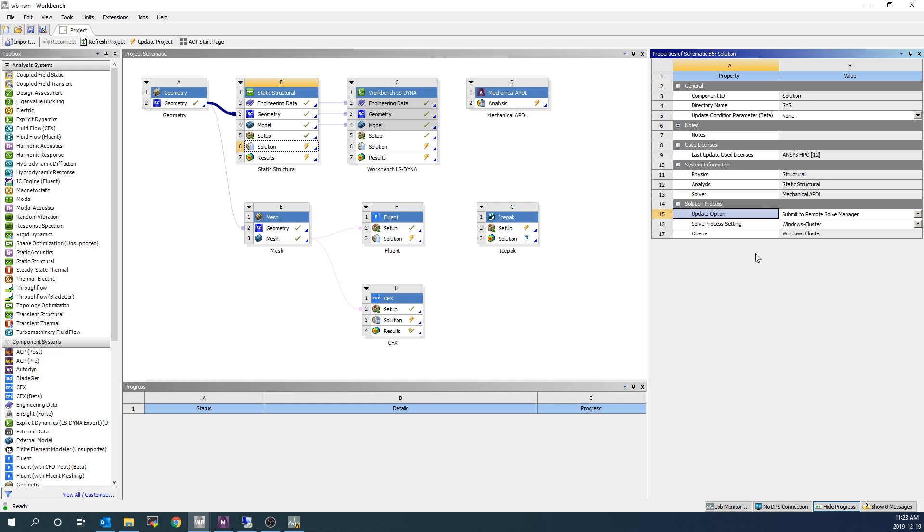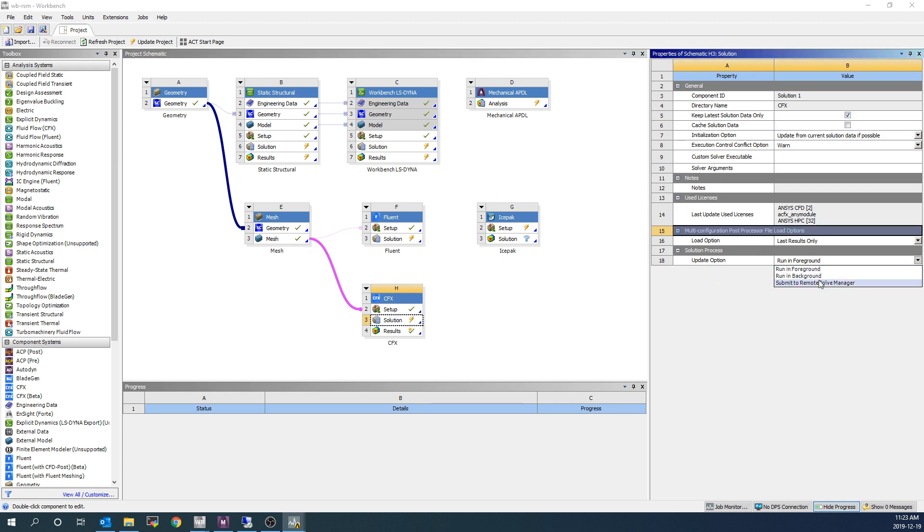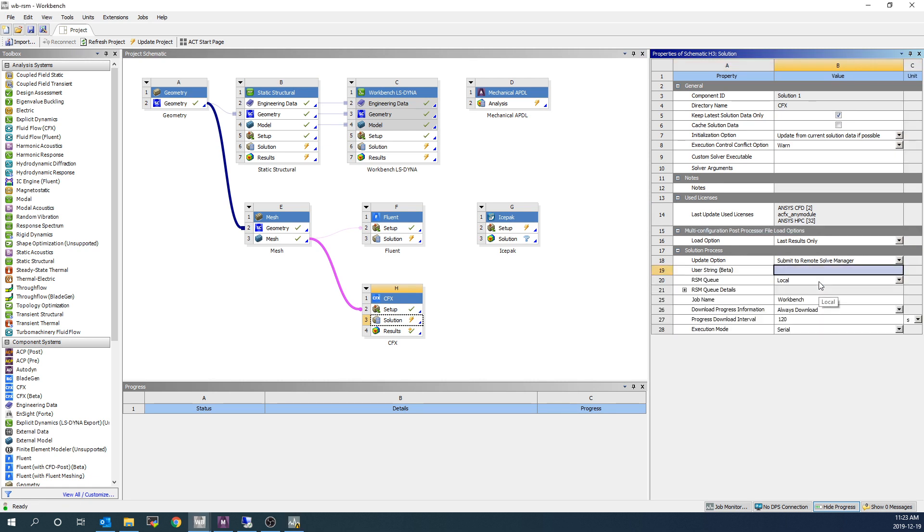You'll notice there's no other options here, such as Number of Cores, because that's configured within ANSYS Mechanical. To contrast this, let's look at the CFX system. Here we also have it set to Run in Foreground, but we can switch it to Remote Solve Manager.